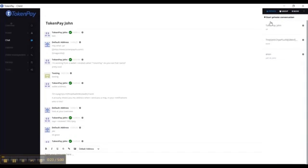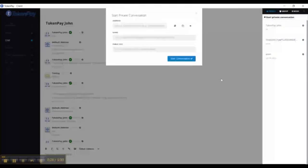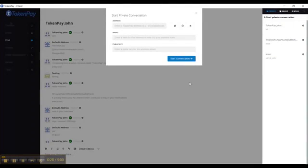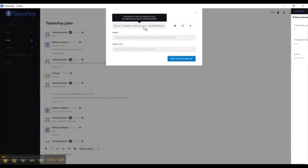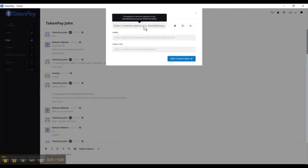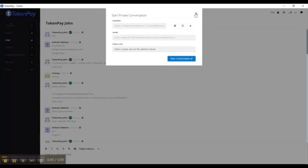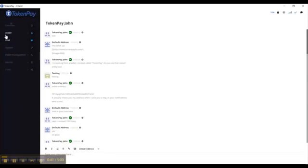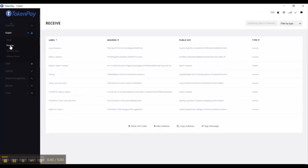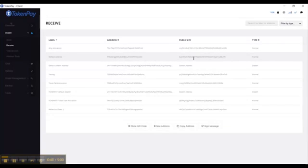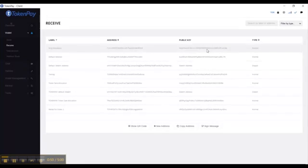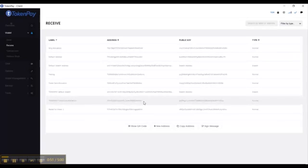Let's say you want to start a private conversation. You can go here and start a private conversation. Then you're going to enter an address, a name, and a public key. If you want to start it and give it to somebody, it's very simple. Go to the wallet over here. This is your actual address and this is your public key. You can pick any one of these that you have right here.